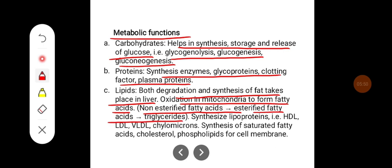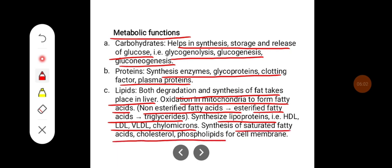This also helps in synthesis of lipoproteins — that is HDL, LDL, VLDL and chylomicrons. It also supports synthesis of saturated fatty acids, cholesterol, and phospholipids for the cell membrane.